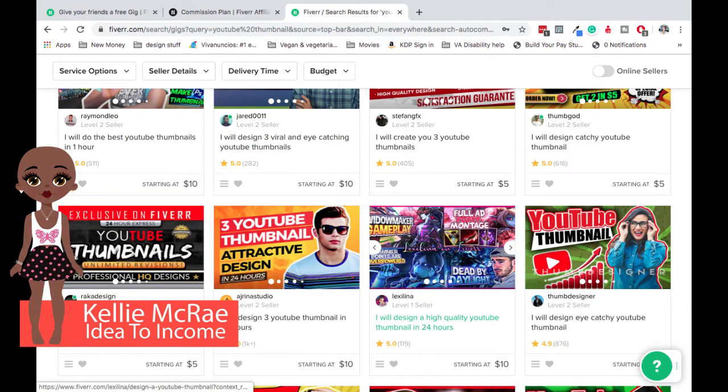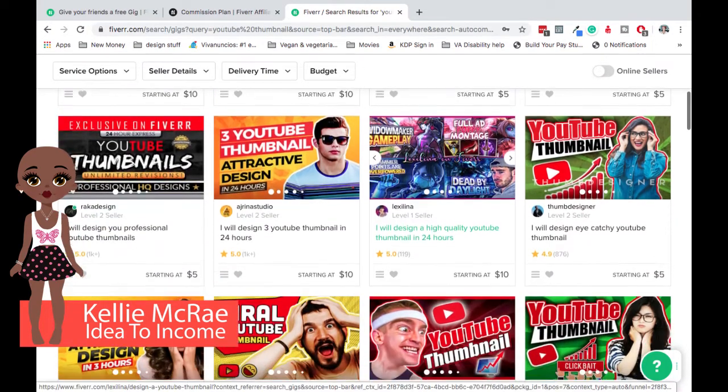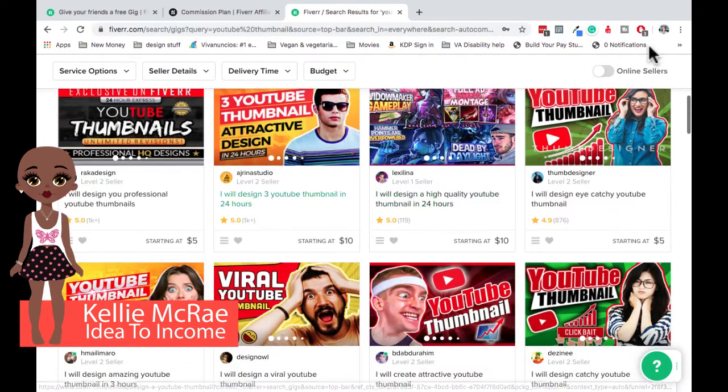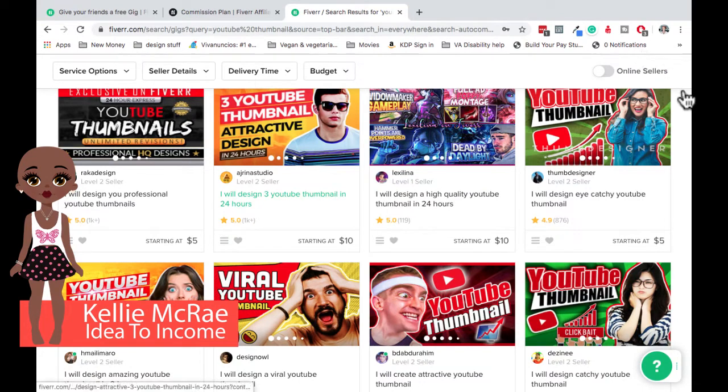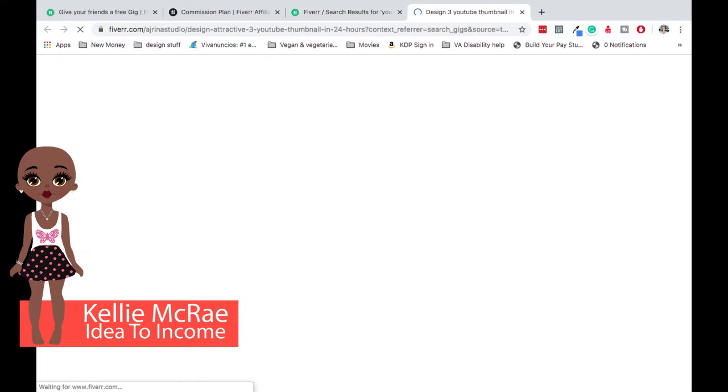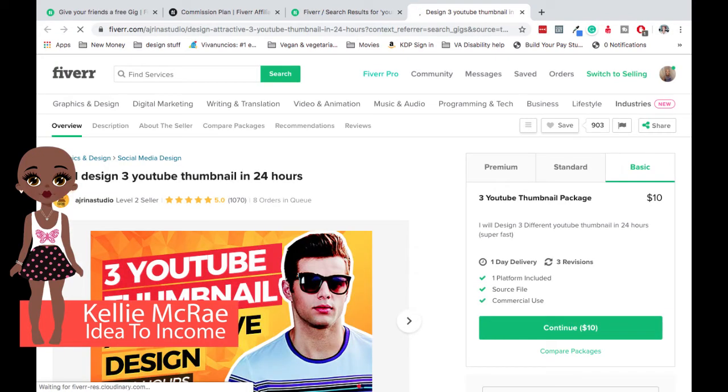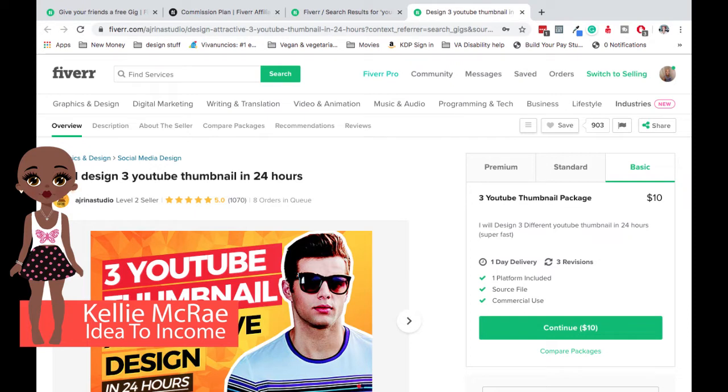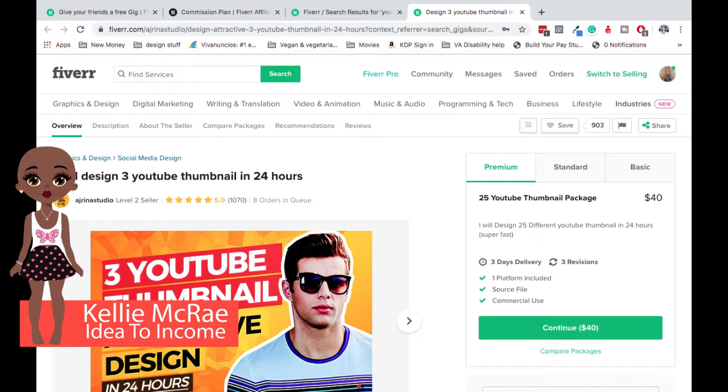And a lot of these gigs have upsells. So let's see if this guy's got enough. So he's starting at 10 and we're going to click over and see. Okay. So see, he's got a three YouTube thumbnail package at $10. Then he's got a standard package at a higher rate, 20, and then he's got a premium at 40. So it's not just all $5 gigs.